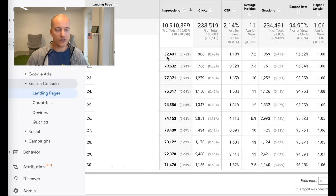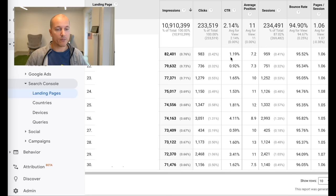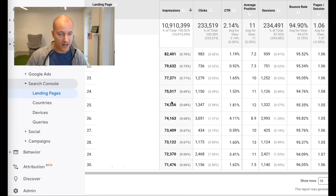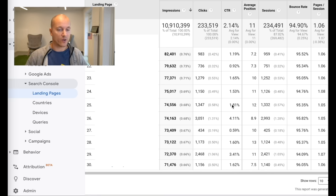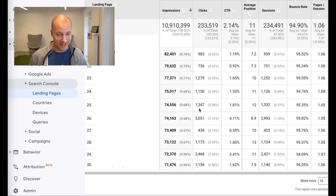For example, this first article showed up 82,000 times in the Google search result and was clicked 983 times, giving a 1.19% click through rate. And this other article here showed up 74,000 times but got double the traffic because it was clicked 4.1% of the times it showed up, while this one was less than 2%. This is very cool data and you don't get this CTR column in Search Console alone.